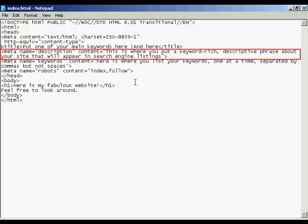The next one is the description tag. And this is a true meta tag. It starts off with the left facing arrow, then you type meta, then a space, then name, then the equal sign.